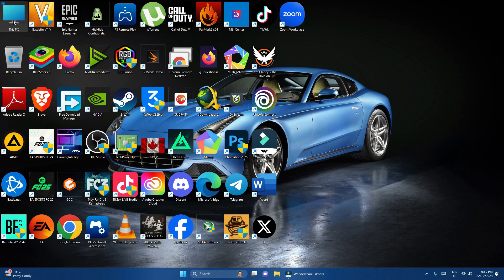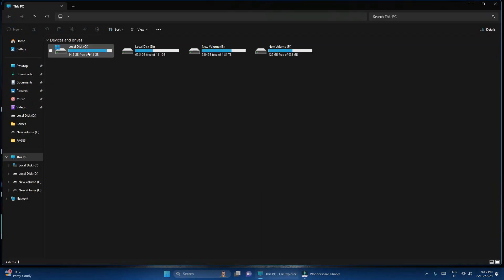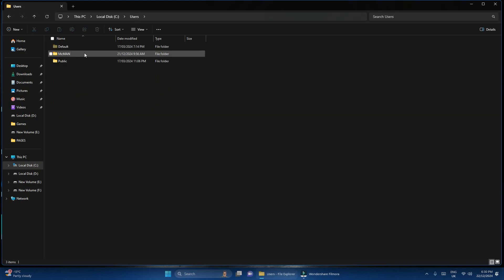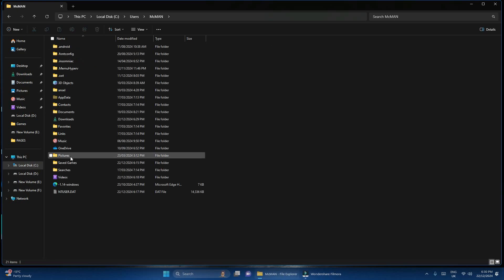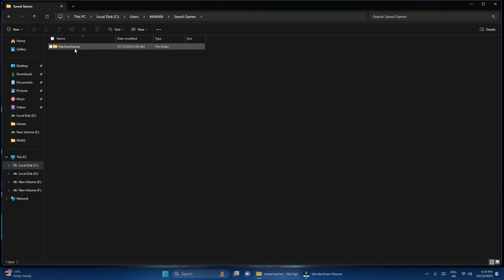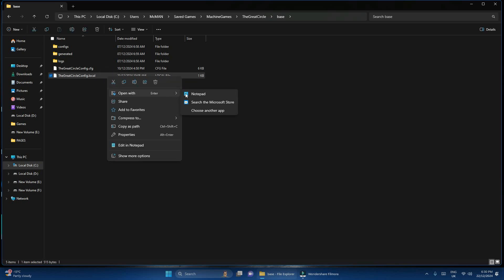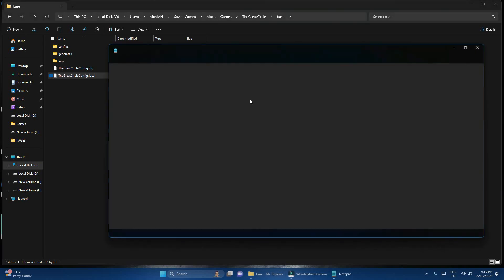Let's go to This PC, go to Local Disk C, go to Users, go to the username, and come down to Saved Games. In the folder called MachineGames, open MachineGames, open The Great Circle, go to Base, and over here find the file 'TheGreatCircle_config.local.' Right-click on it and go to Open With — open with Notepad.